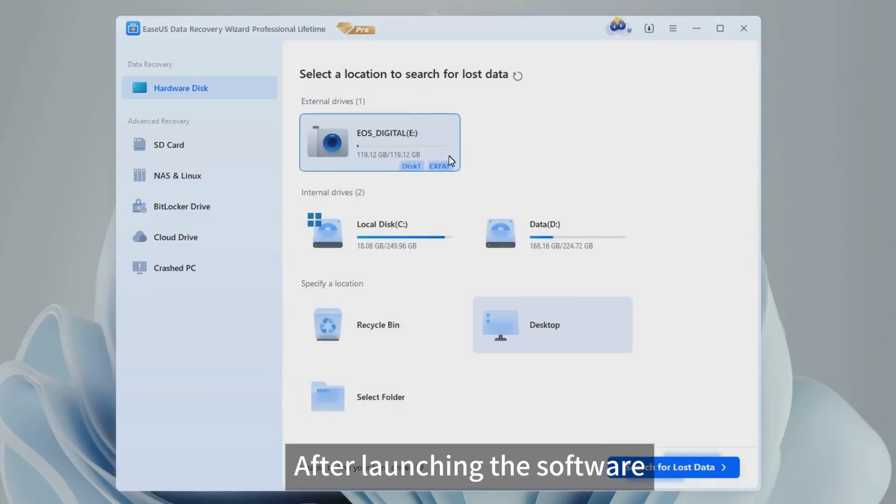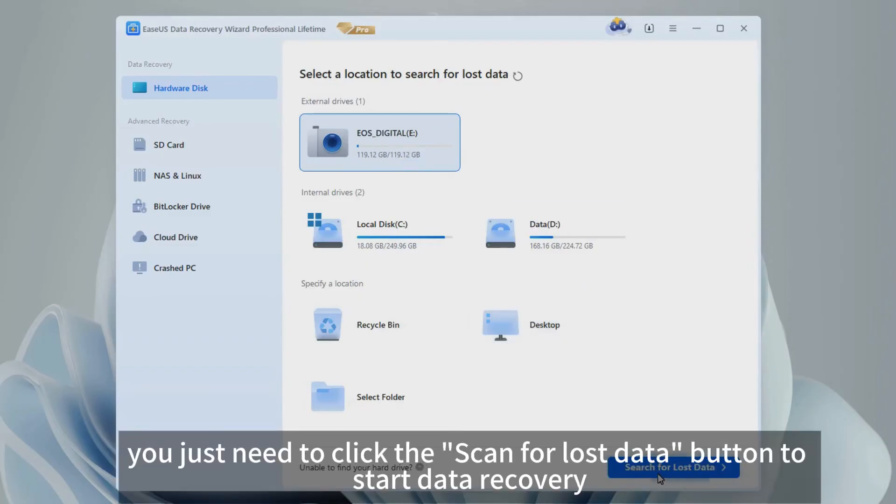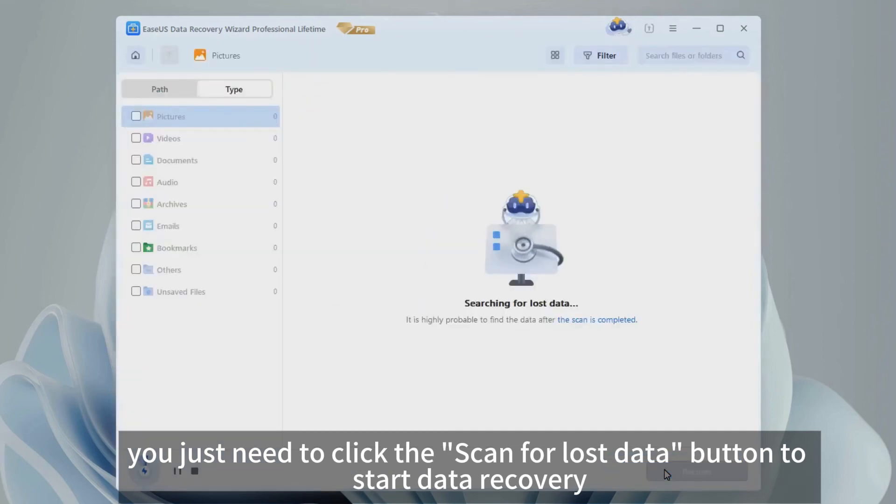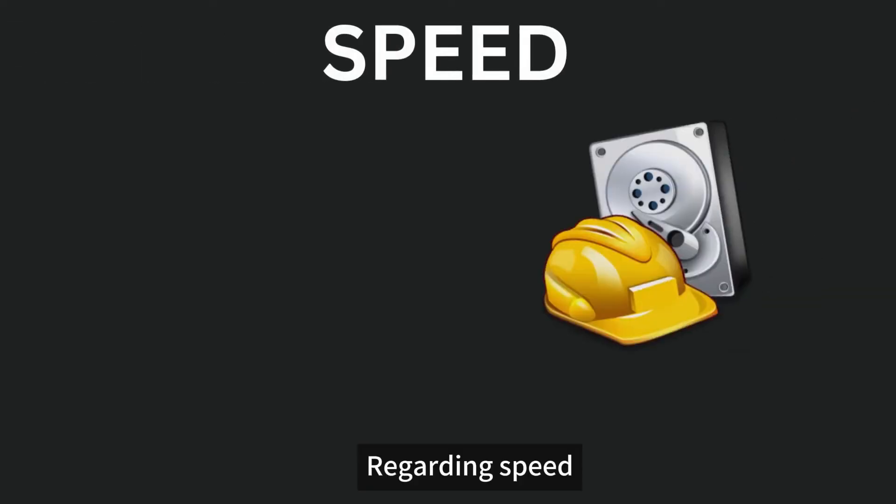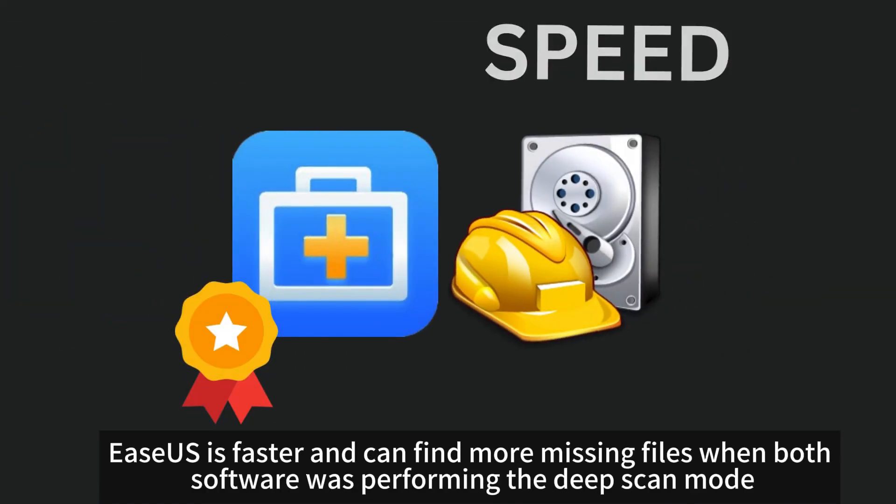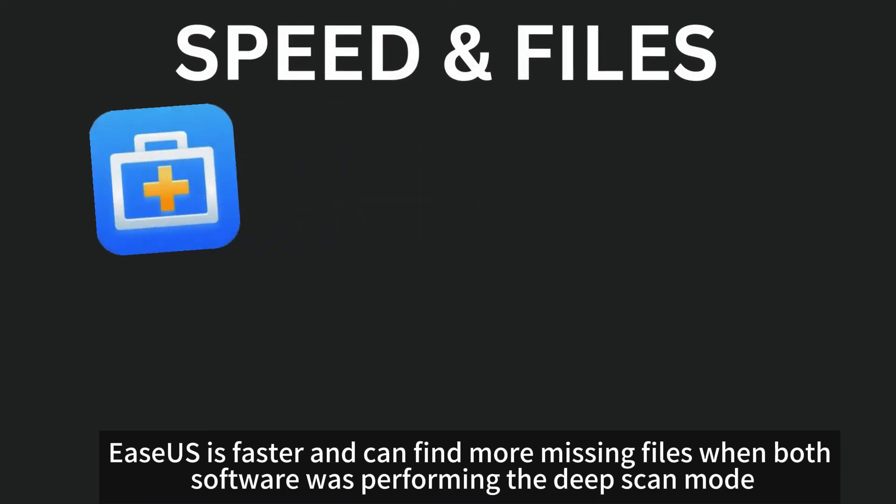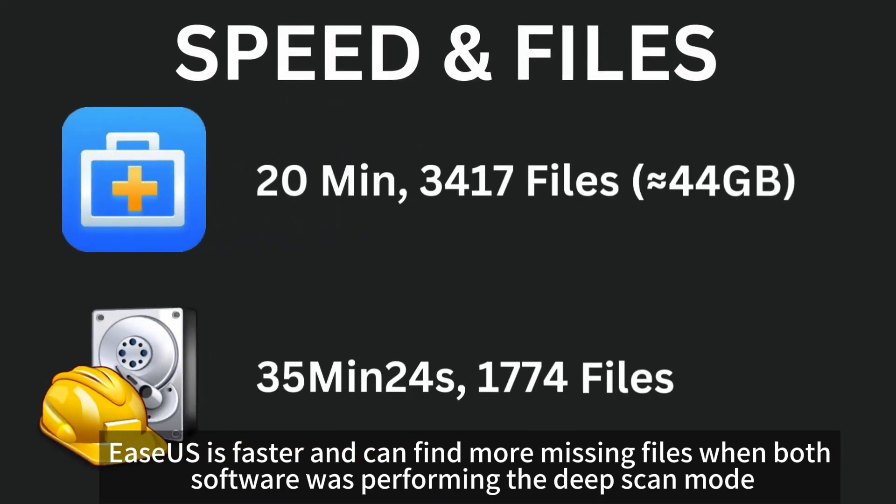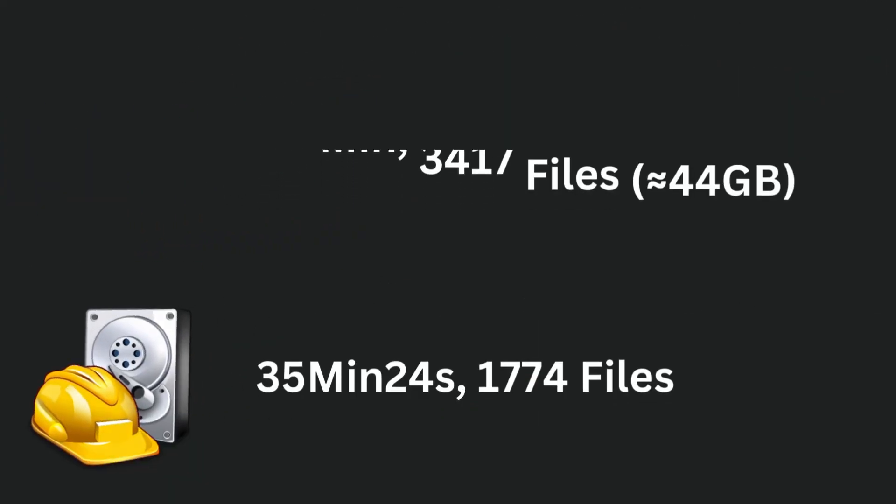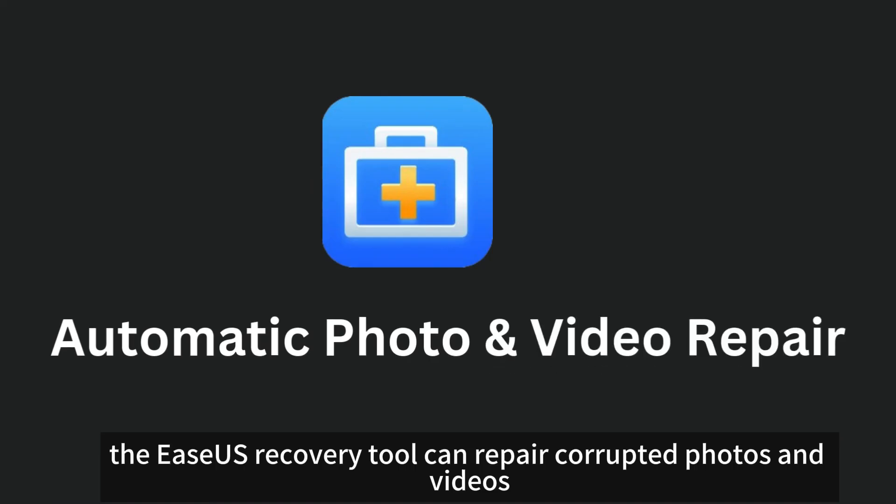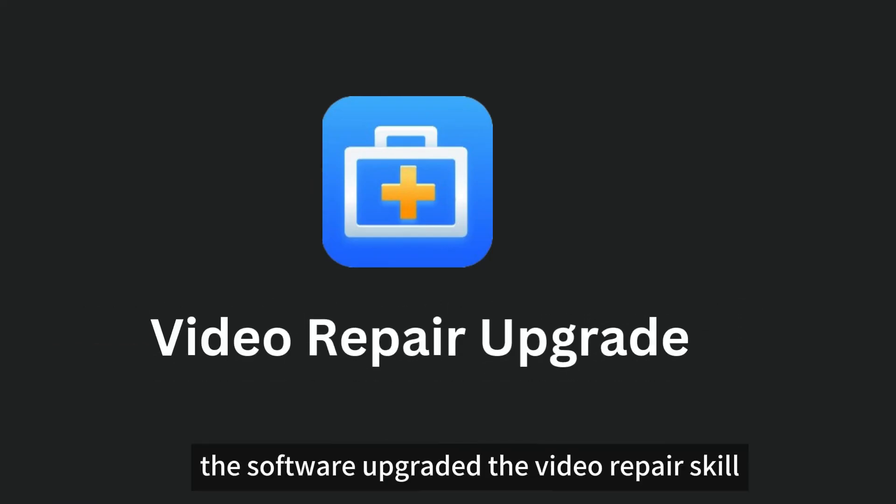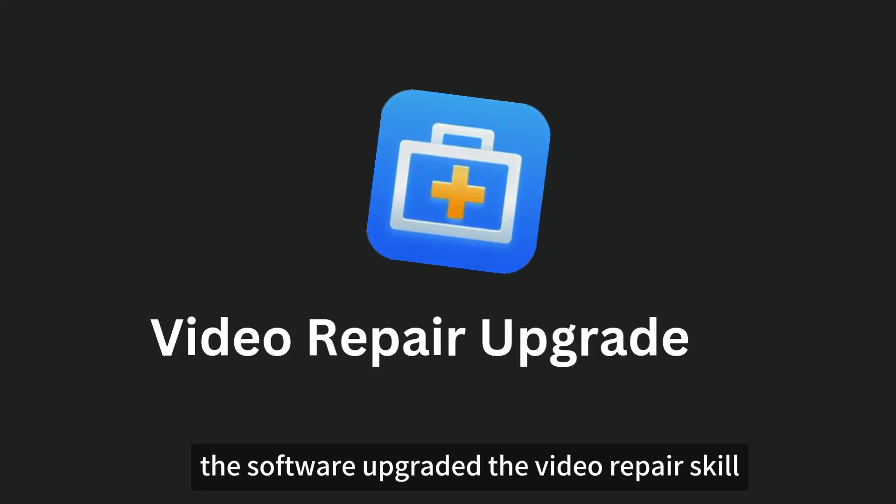After launching the software, you just need to click the Scan for Lost Data button to start data recovery. Regarding speed, EaseUS is faster and can find more missing files when both software was performing the deep scan mode. However, the EaseUS Recovery Tool can repair corrupted photos and videos, and recently, the software upgraded the video repair skill.